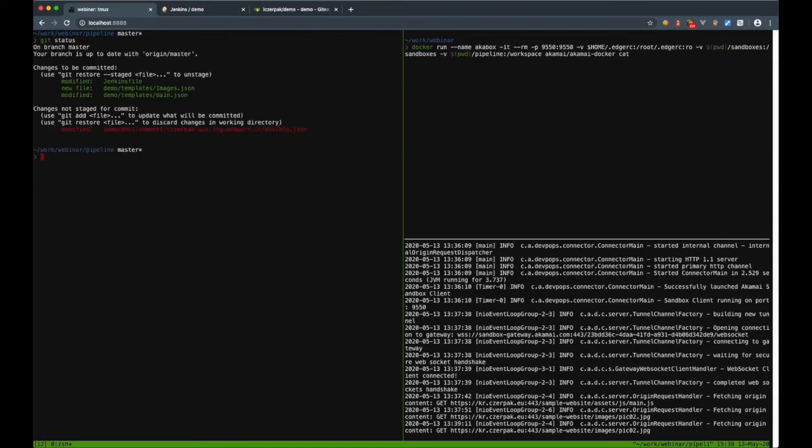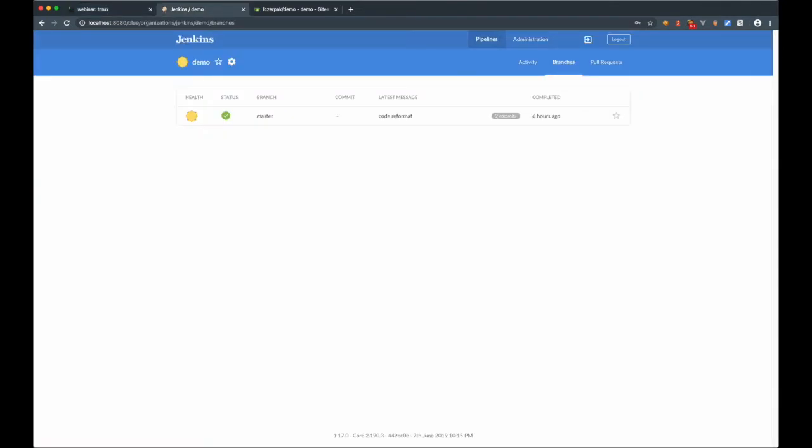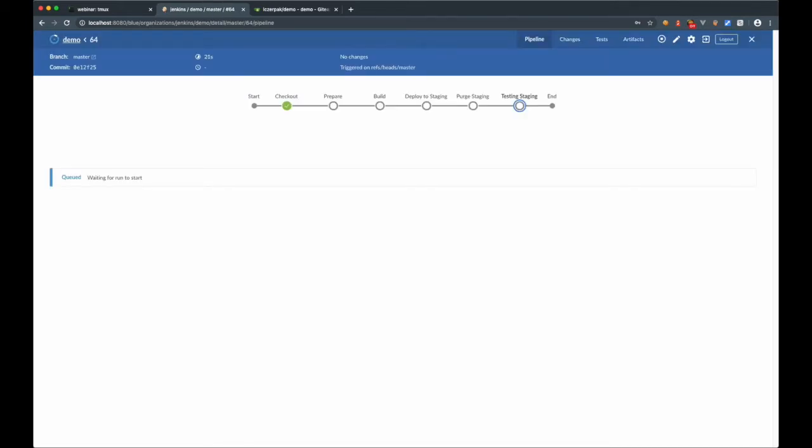The change can be committed to the repository. New commit triggers CI-CD pipeline in Jenkins. It executes similar tasks I've done in my terminal.